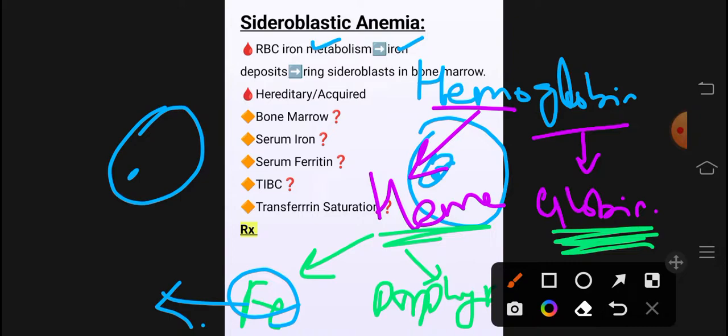Iron ہماری body میں آ رہا ہے، ہم کھا رہے ہیں، normally absorb بھی ہو رہا ہے، excrete بھی ہو رہا ہے — لیکن اس کی metabolism میں خرابی آ گئی ہے۔ جو RBCs کے اندر incorporate ہونا تھا، اس کے metabolism میں خرابی آ گئی ہے جس کے وجہ سے iron deposition start ہو جاتی ہے۔ یہ main چیز ہوتی ہے sideroblastic anemia کی۔